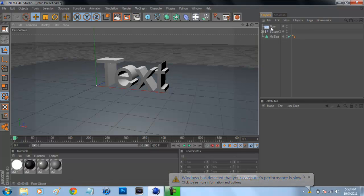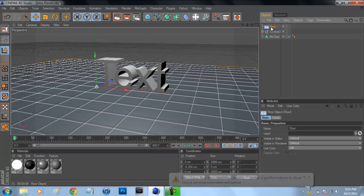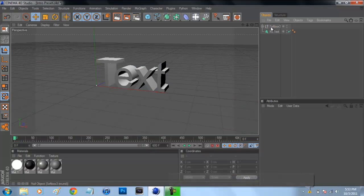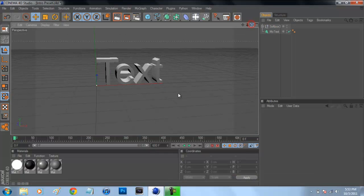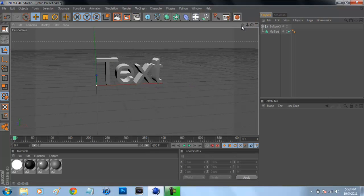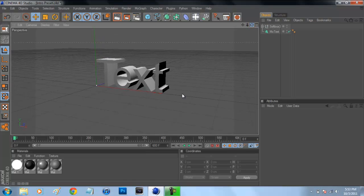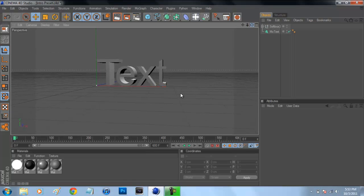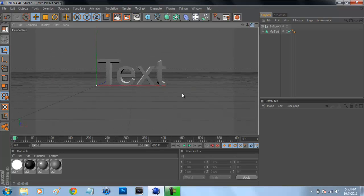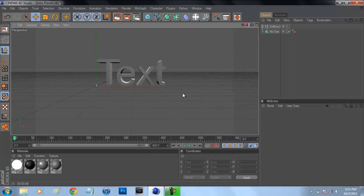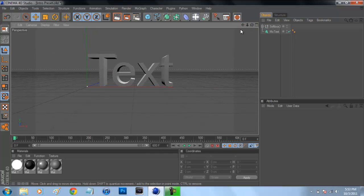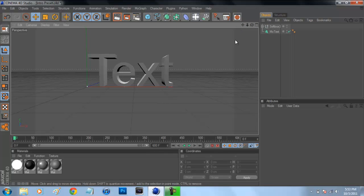Alright, so what we're going to do is we're going to get rid of this floor so it's just text in our project. So we don't want anything besides our light and our text. Now get it to whatever angle you guys want. I'm going to have mine about dead on with it like that.